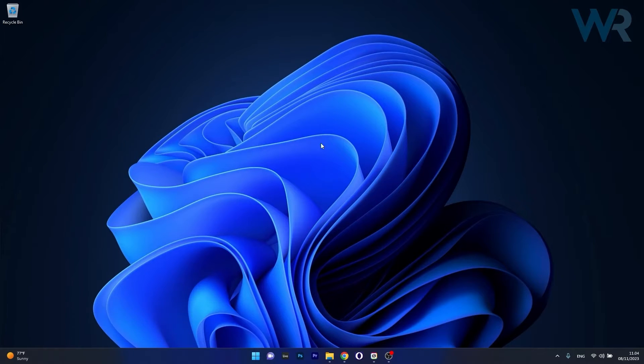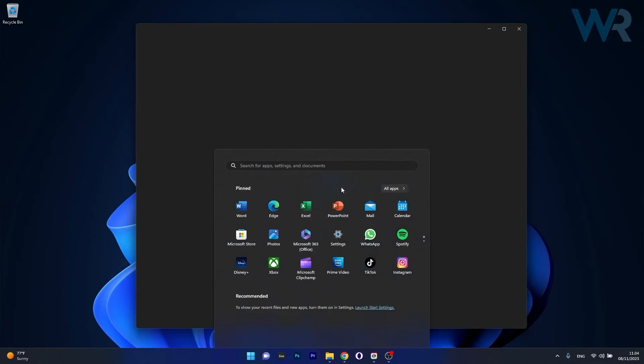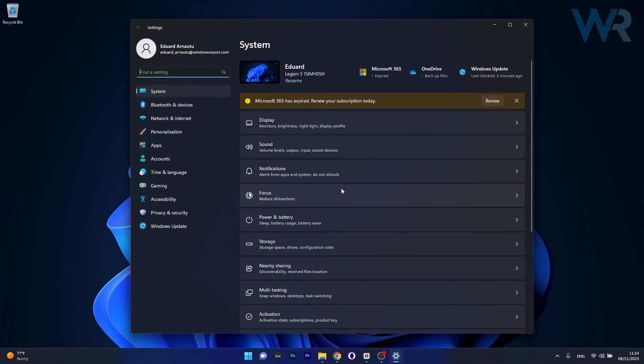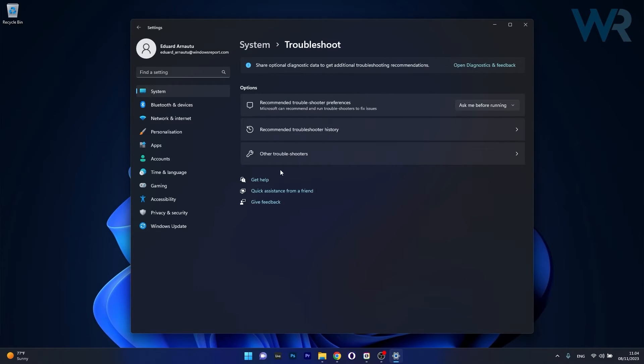So the solution is super simple. Make sure to press the Windows button, then select the settings icon, and afterwards click on system on the left pane. On the right side, scroll down until you find the troubleshoot category and click on it.